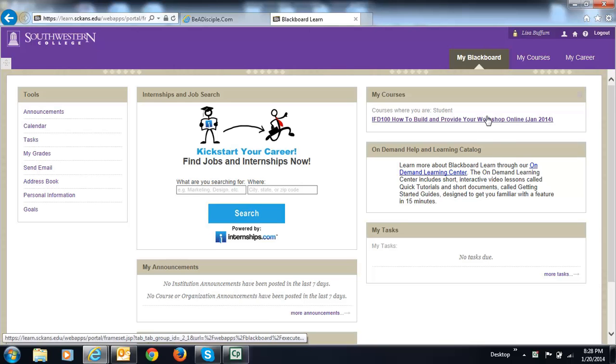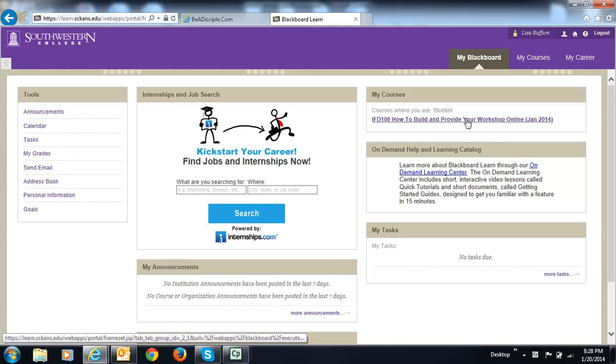The right-hand column is where you will find your course. You click on the title of your course in order to enter it and fully enter the course site.